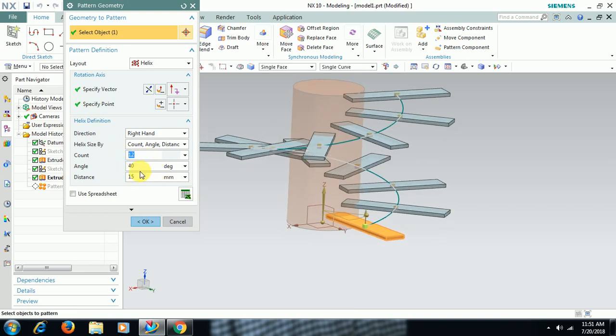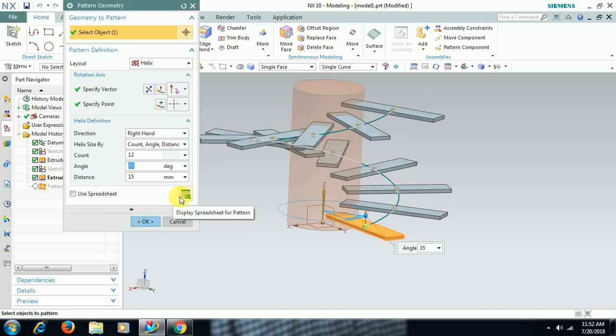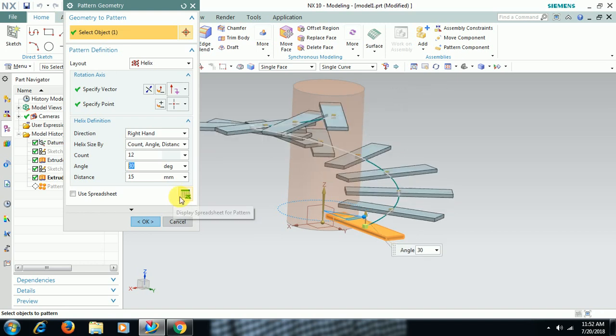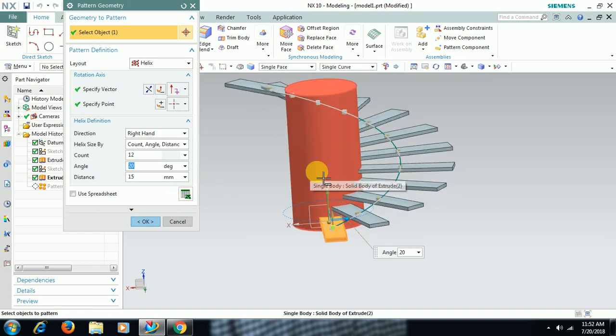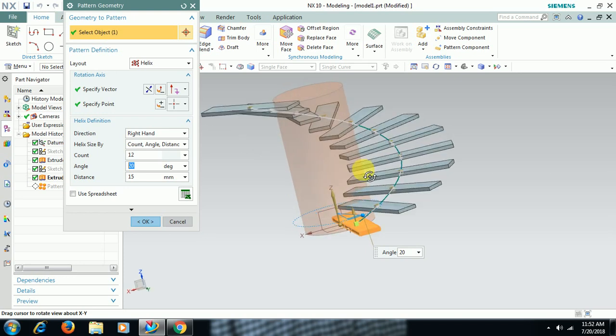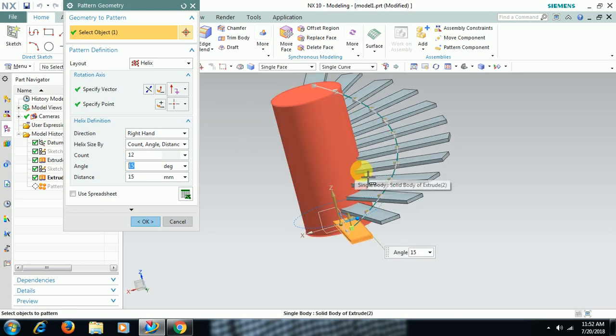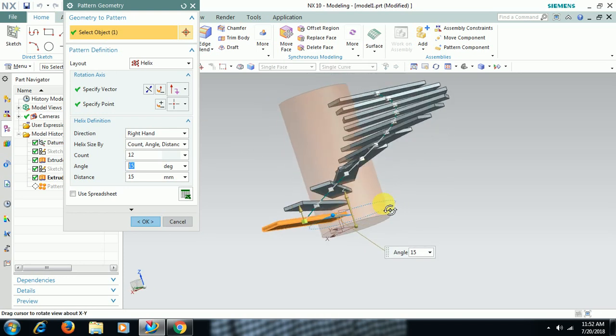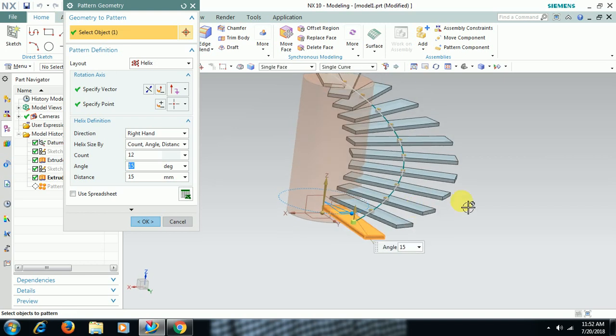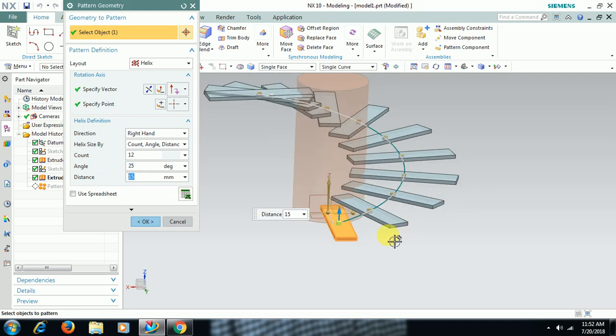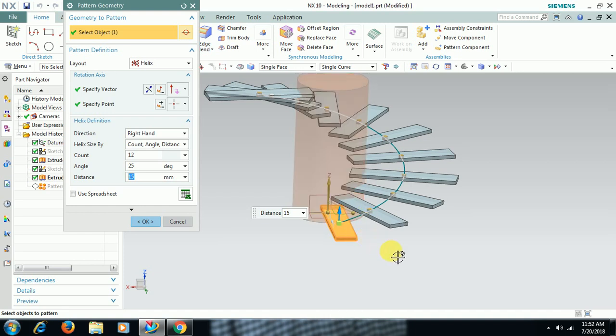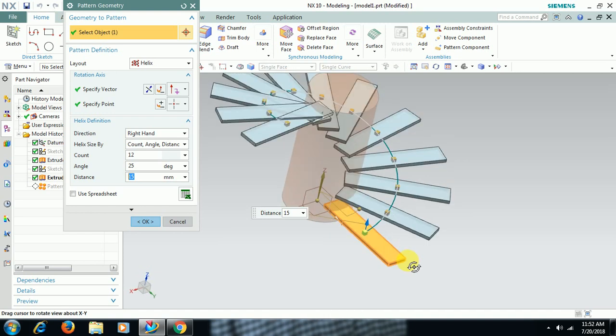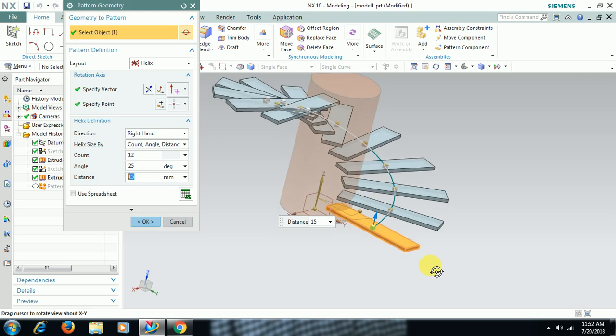Now, angle, you can set angle 40. I give 35 degrees. Then 30 degrees, 20 degrees, 15 degrees. It is helix angle. If you need, you increase more angle, 20 degrees, 25 degrees. Then what is this distance? Distance between two features. The gap, here you can see the gap now. Gap between these two features.